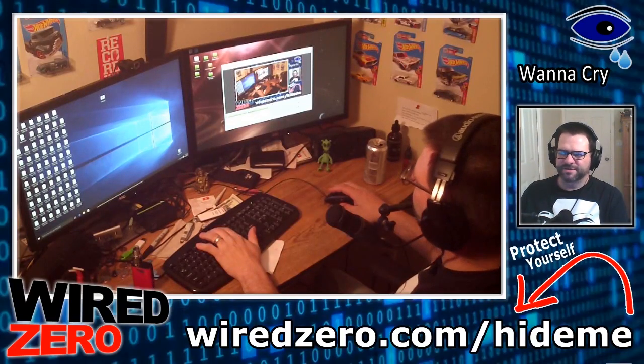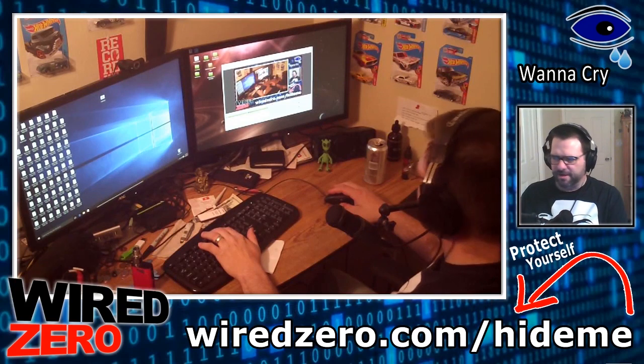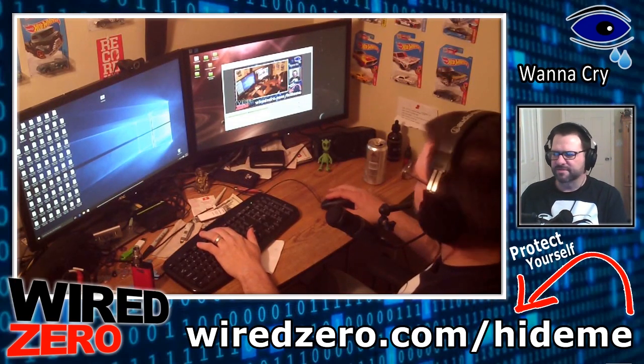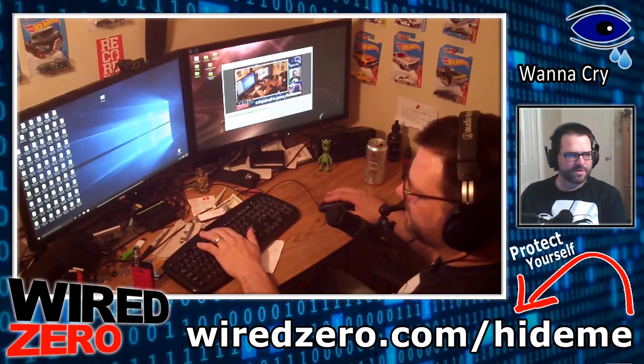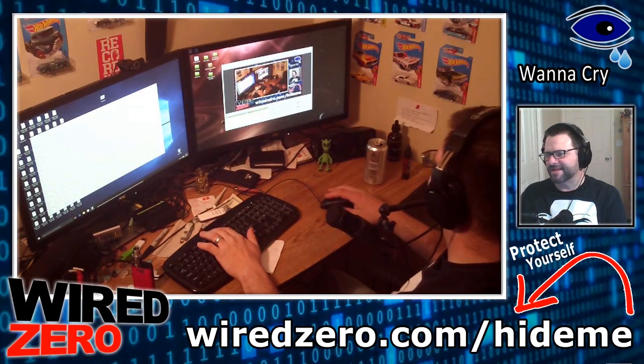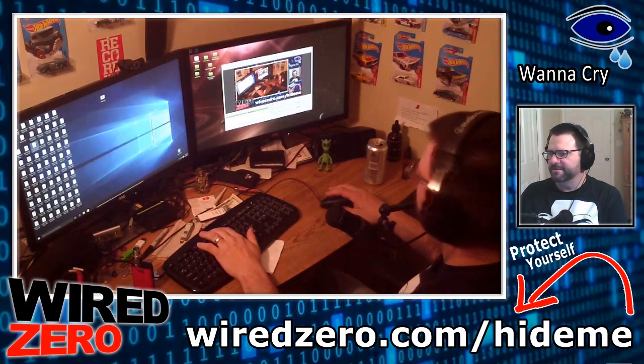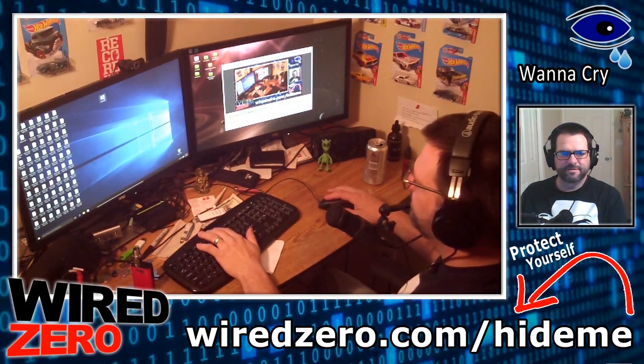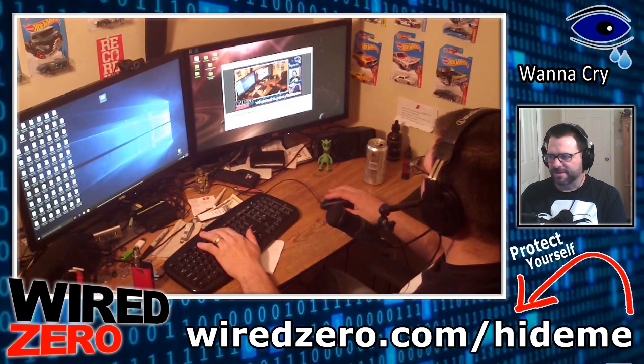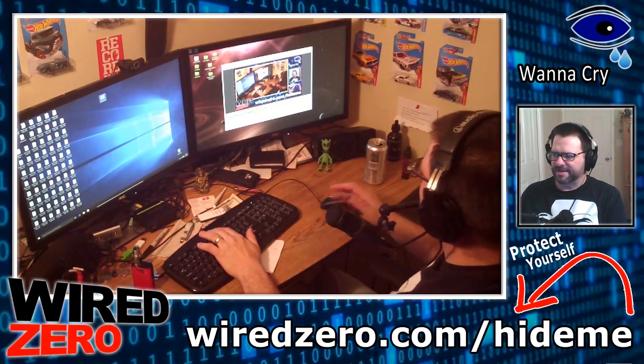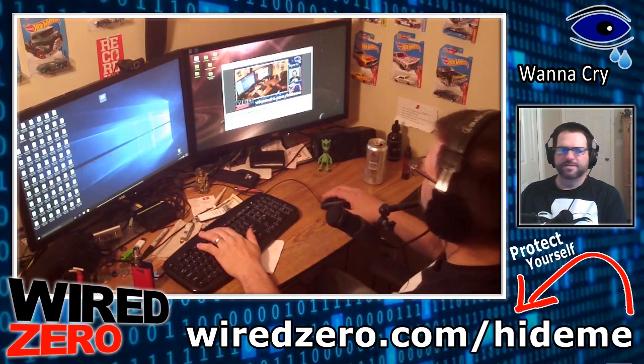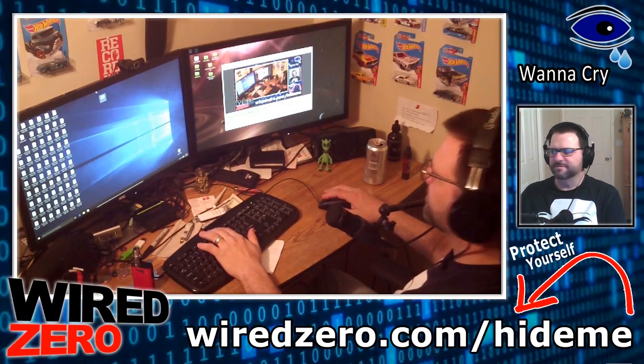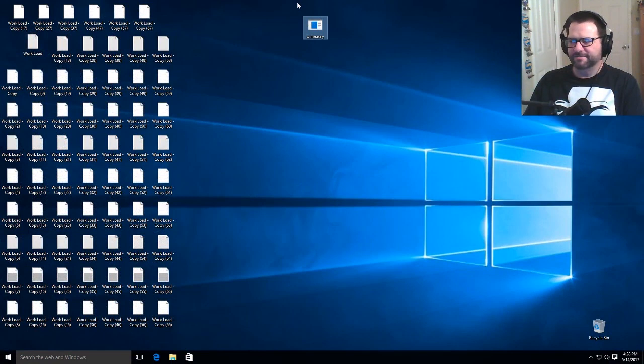Alright. Moving on to Windows 10. Let's see how it handles this ransomware. This is a fresh install of Windows 10. Same thing. I put a bunch of text files on the desktop. Let's see how it handles the WannaCry ransomware executable. This is, like I said, a fresh install. Nothing done to it. Windows 10. So, let's go ahead and execute this file.